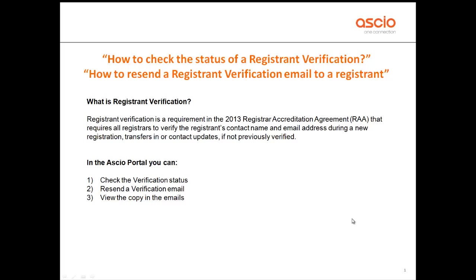Hello everybody and welcome to the tutorial on registrant verification. In this tutorial I'll show you how to check the status of a registrant verification and I'll also show you how to resend a registrant verification email.